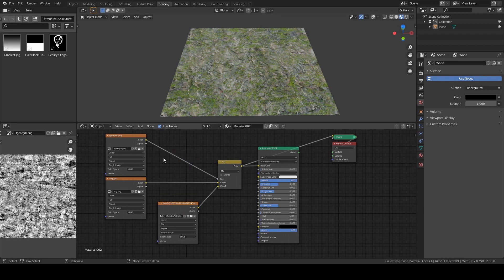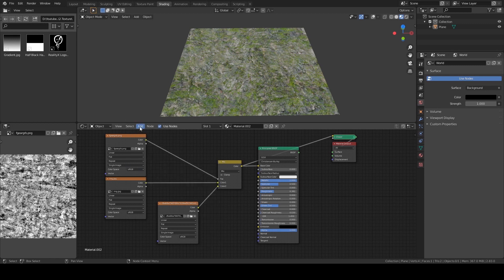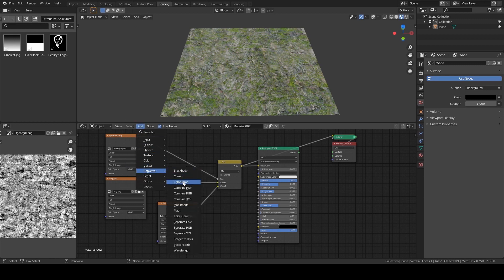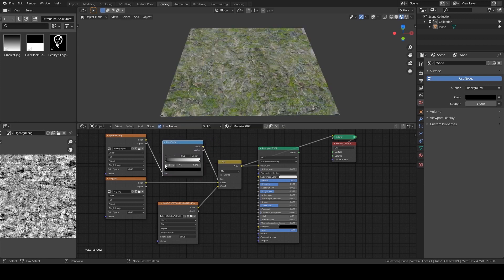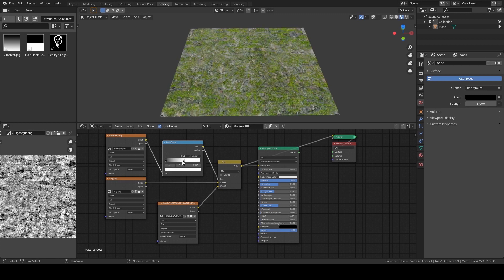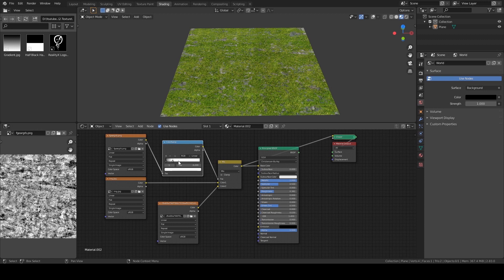Add > Converter > Color Ramp. If I slide this to the right, we see more and more rock because black dominates, which means Color 1 dominates. If I slide it to the left, white dominates, which means Color 2 — the grass — dominates.